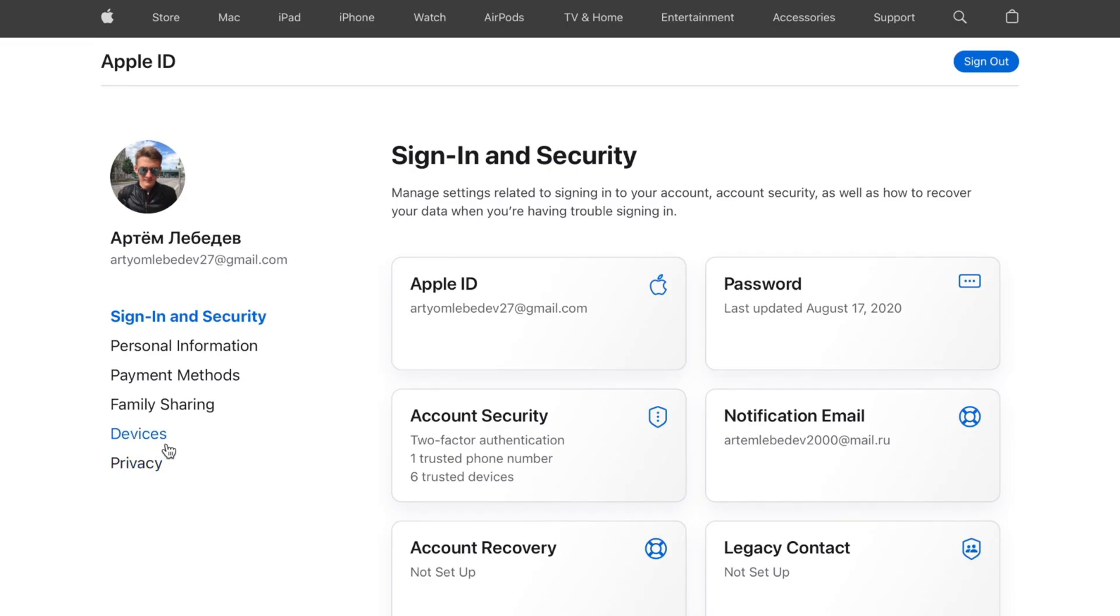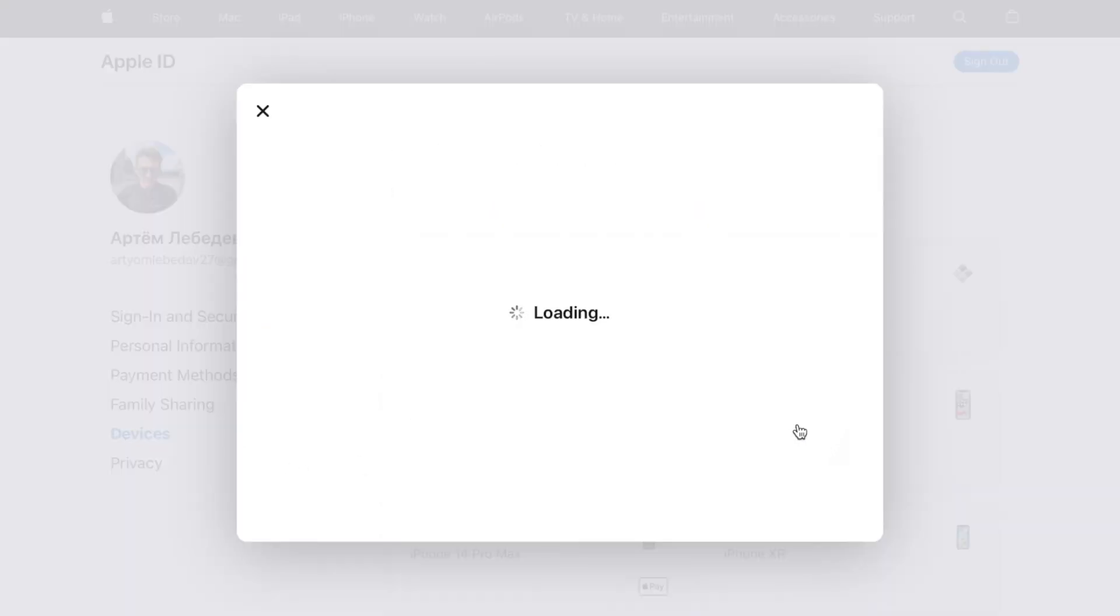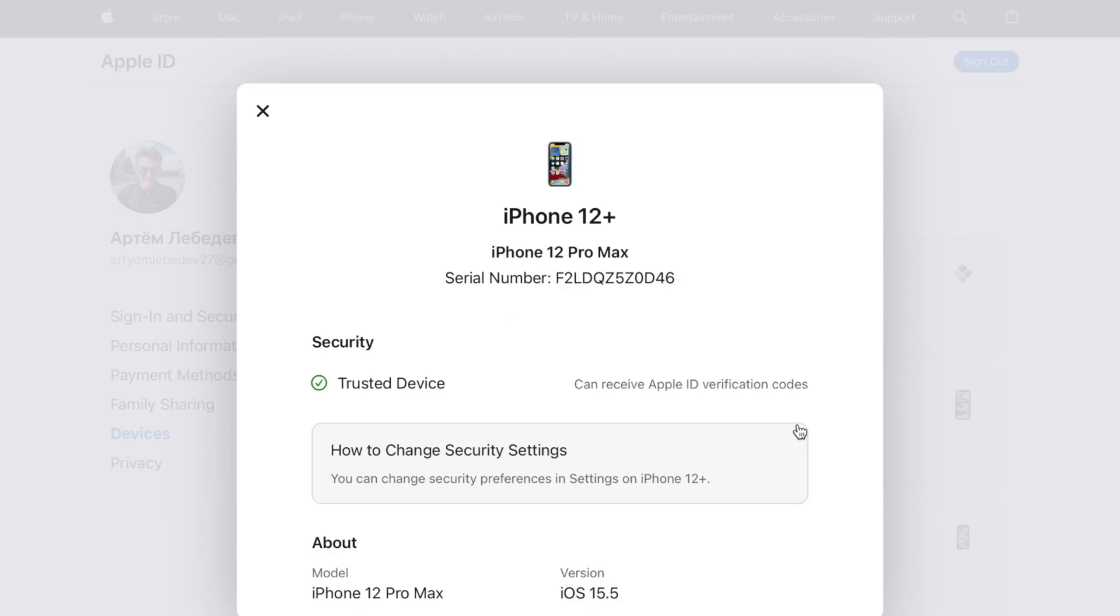Then click on devices menu and select iPhone or iPad which you want to remove and click on remove from account button. Well, it's just as simple as it could be.